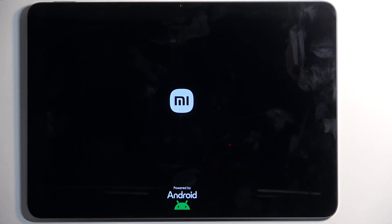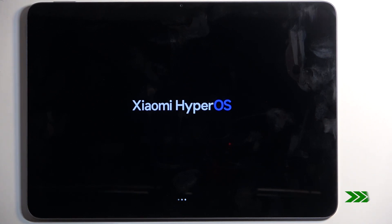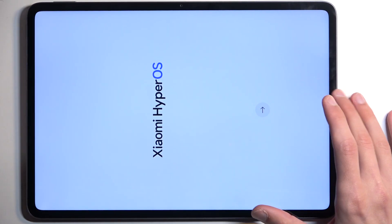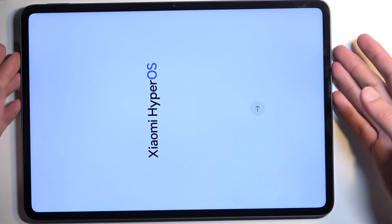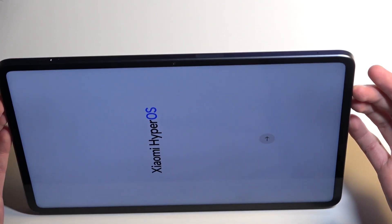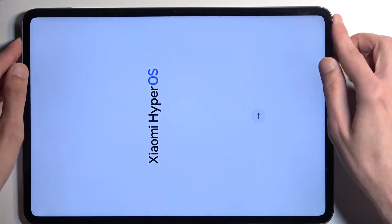Once it's finished with the reset, we will be presented with the Android setup screen. And there we go. If you found this helpful, don't forget to hit like, subscribe, and thanks for watching.